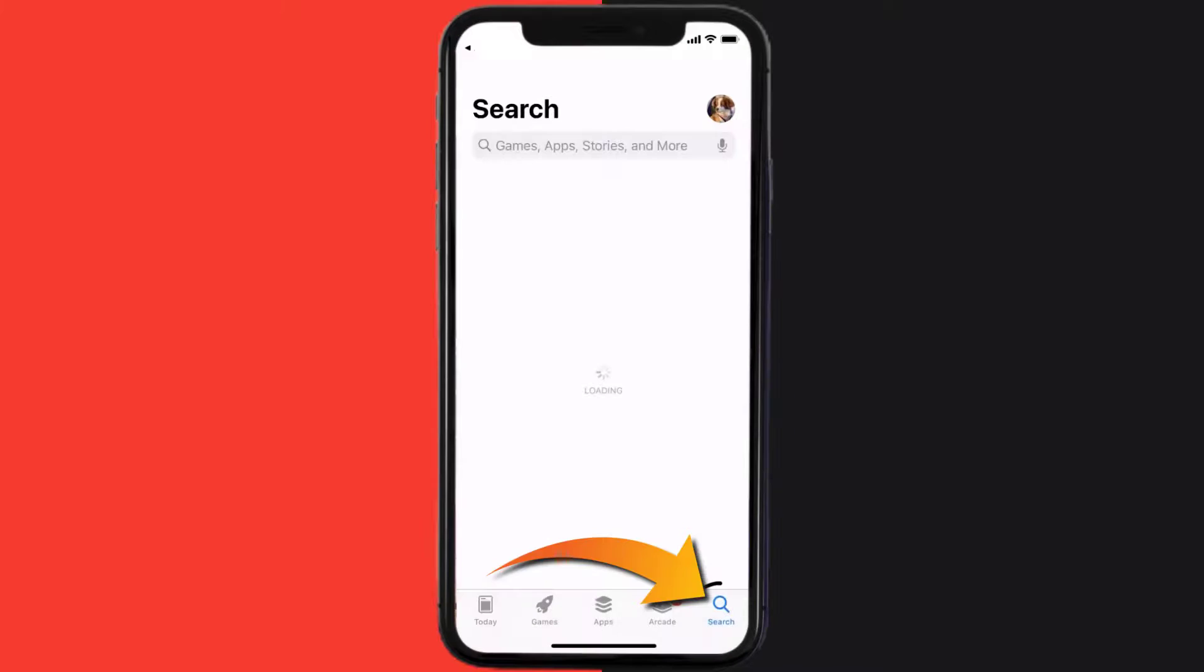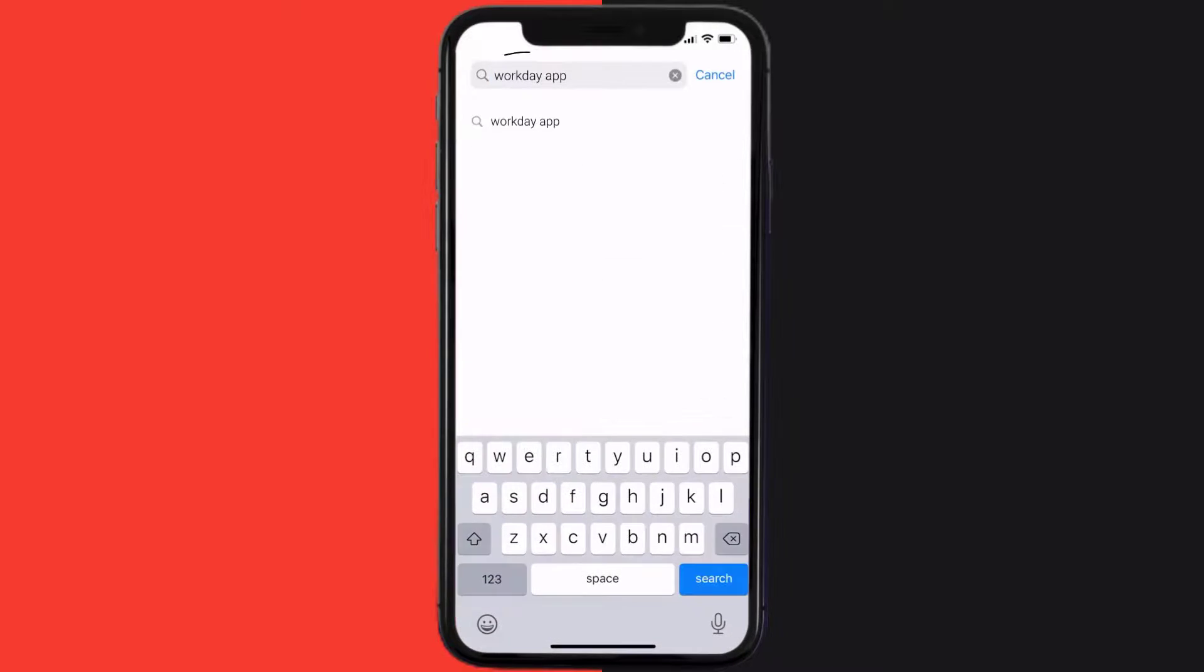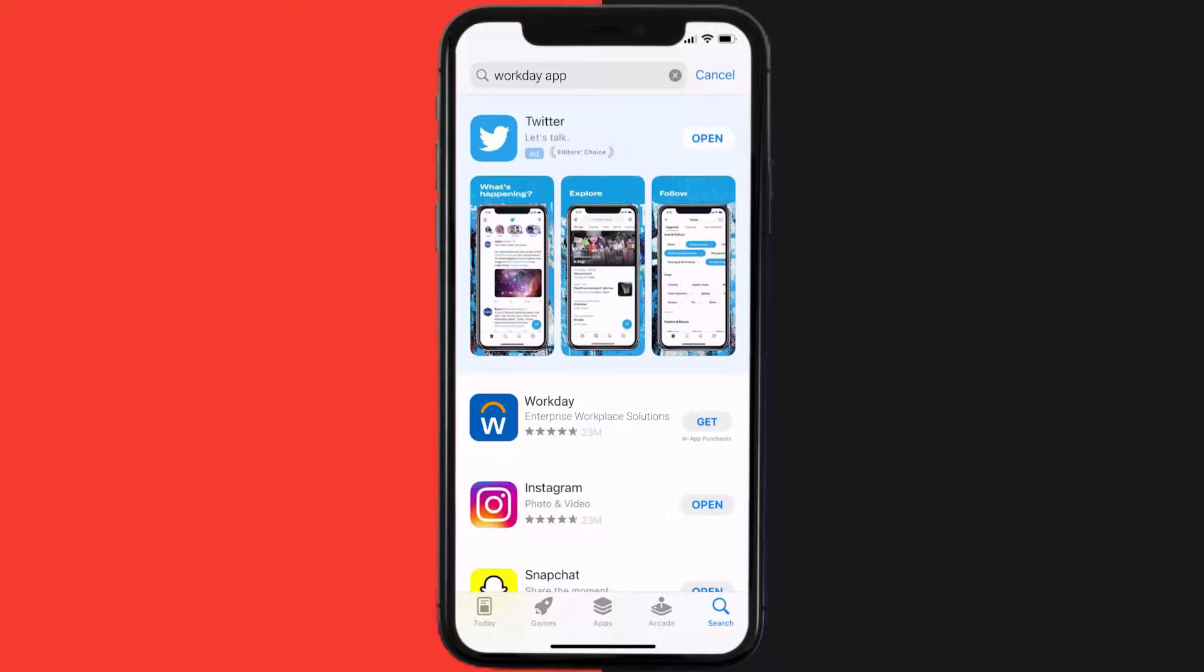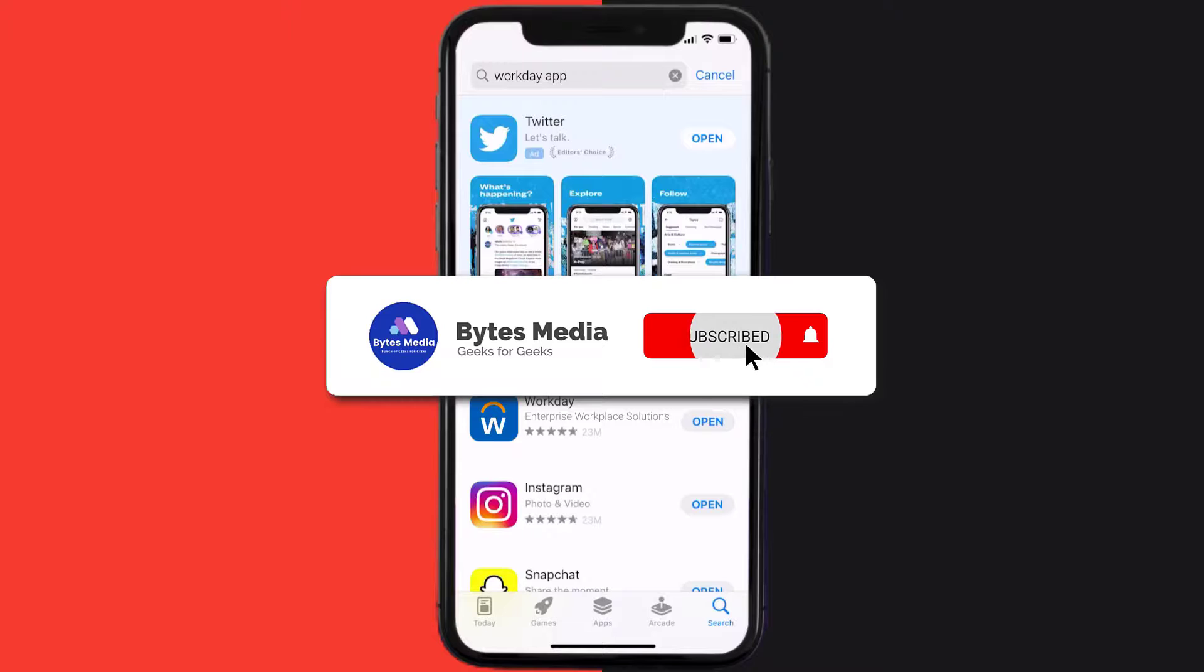Once uninstalled, you need to open up App Store and then search for the Workday mobile app right over here in the search bar. Then click on the Get button to install it back on your device. Hopefully, this will fix the issue.